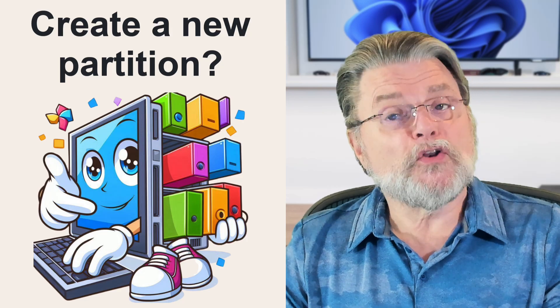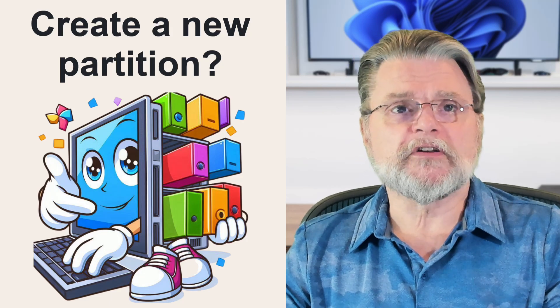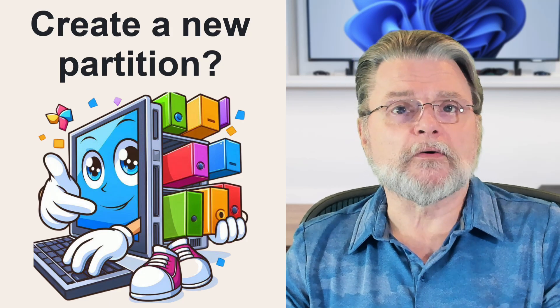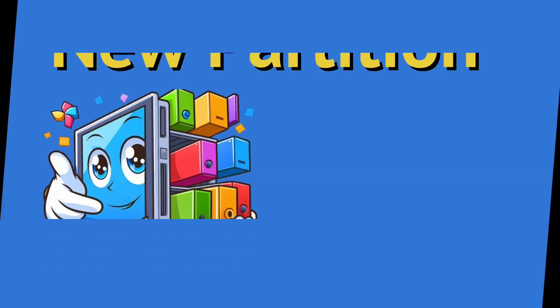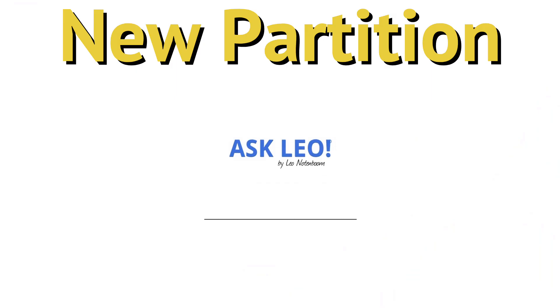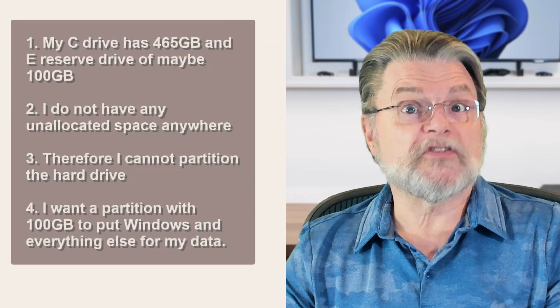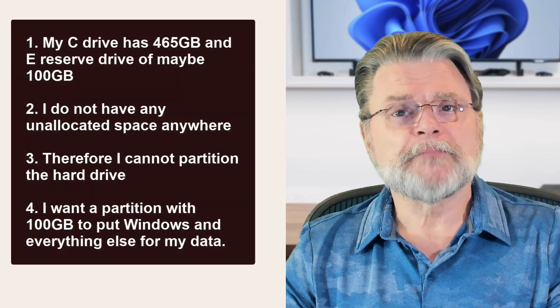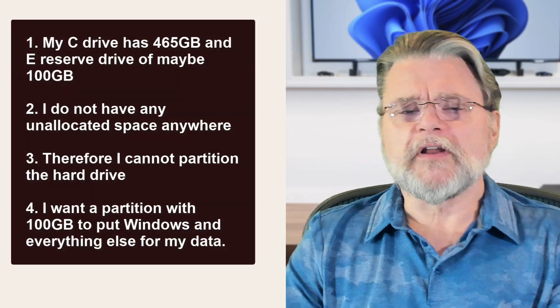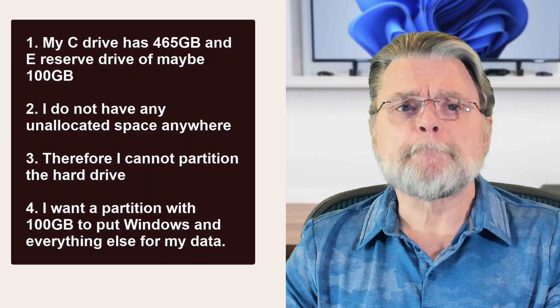How do I create a new partition in Windows 10 or 11? Hi everyone, Leo Notenboom here for Askleo.com. Here's a question I got some time ago.